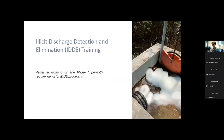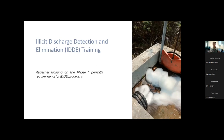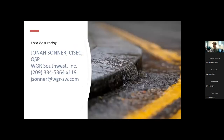As Rebecca mentioned, we're talking about Illicit Discharge Detection and Elimination training — IDDE training. The goal of this is not an all-encompassing training for IDDE practices or to implement a program, but it does give some refresher on the Phase 2 MS4 permit requirements for illicit discharge detection and elimination training.